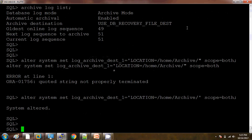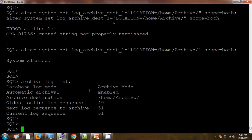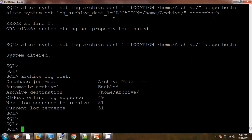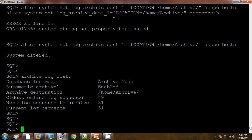Now I can see the system altered message. Let me check. After cross-checking, what we can see is the archive destination is now pointing to this new directory.